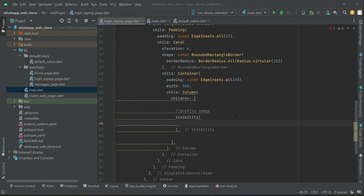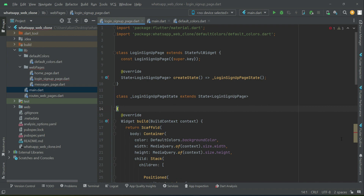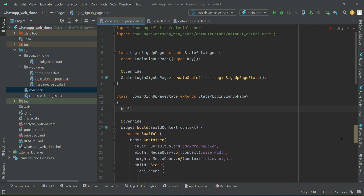On sign up we will also have a name text field. That's why the profile image and name text field will be wrapped inside a Visibility widget, because when the user wants to login they will not see the profile image editor or name text field — only email and password. For that purpose we initialize a boolean variable.